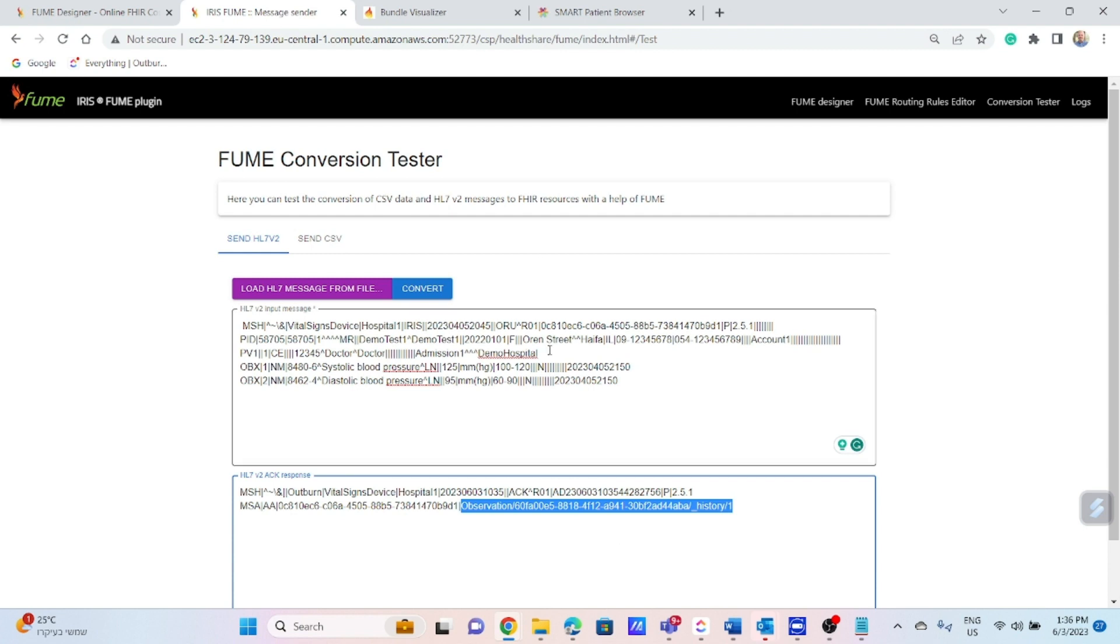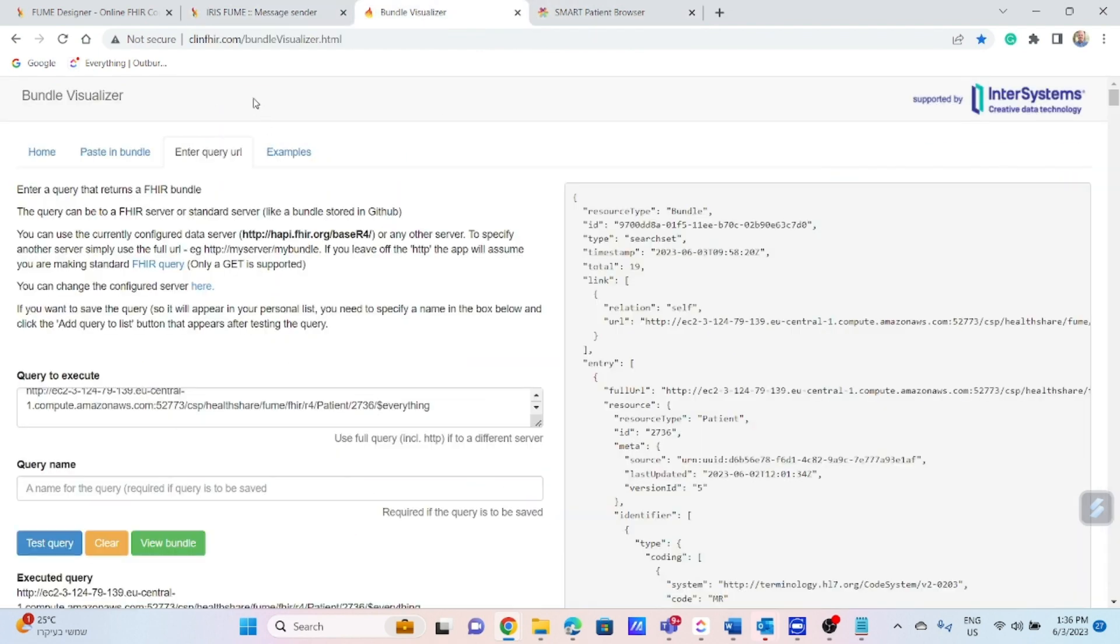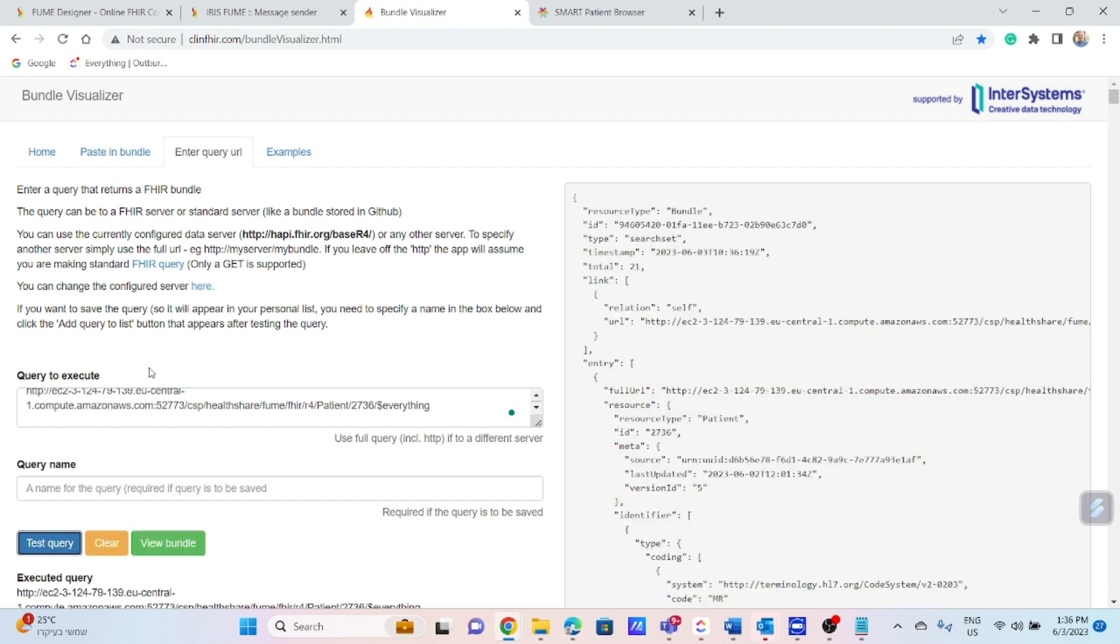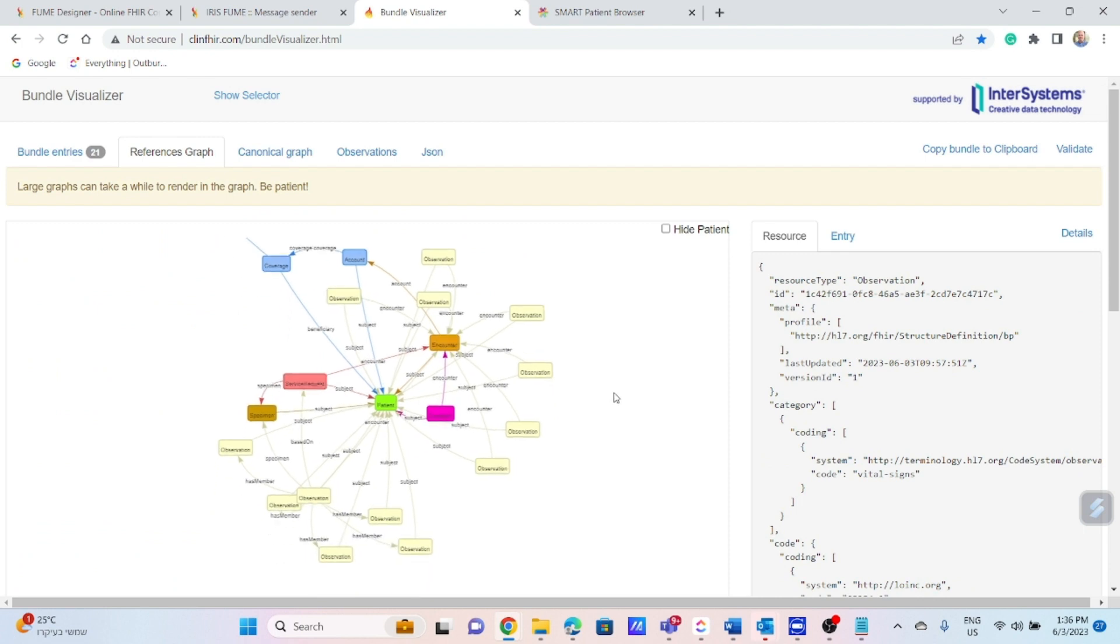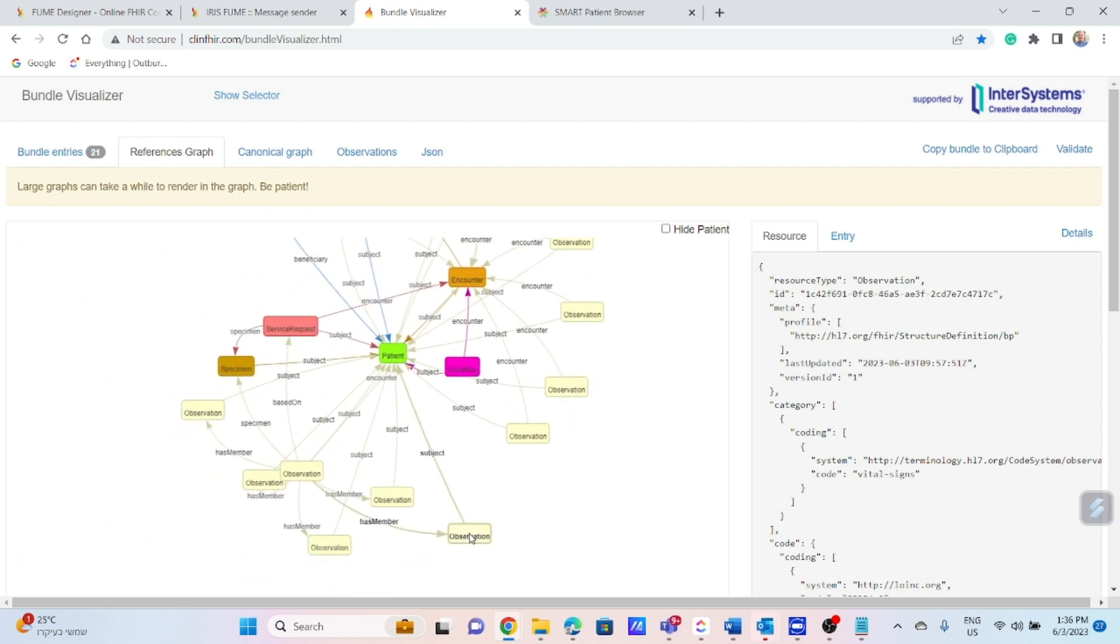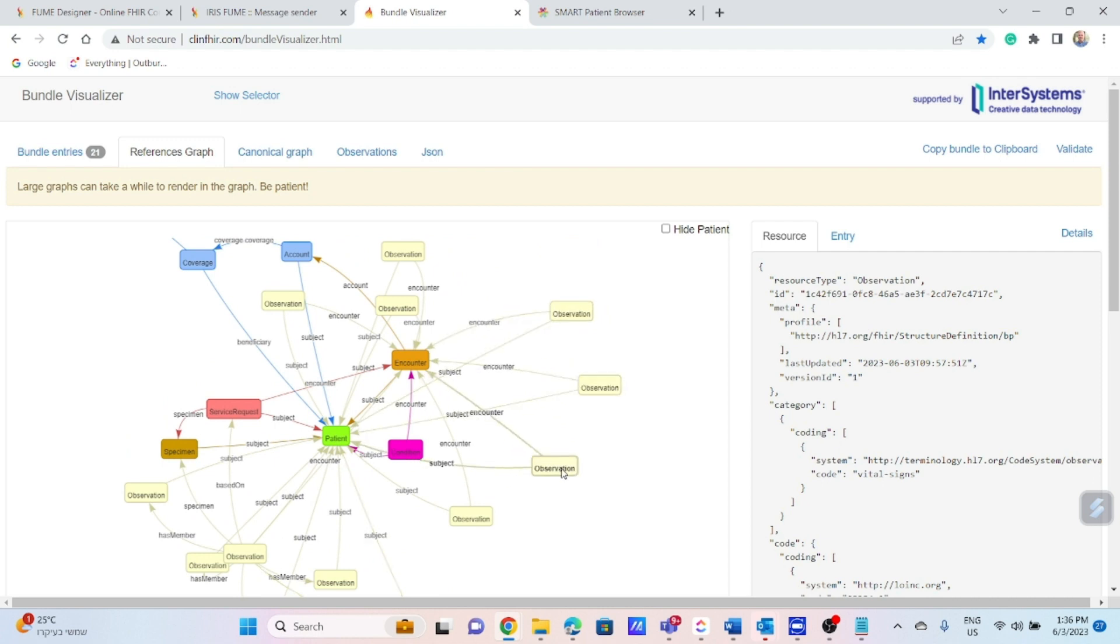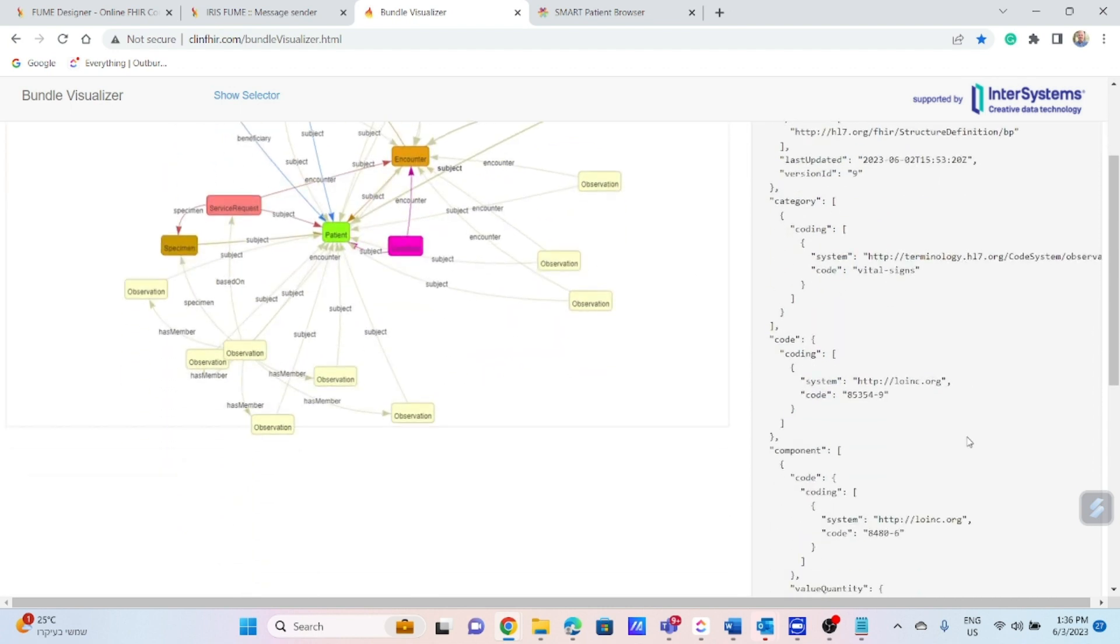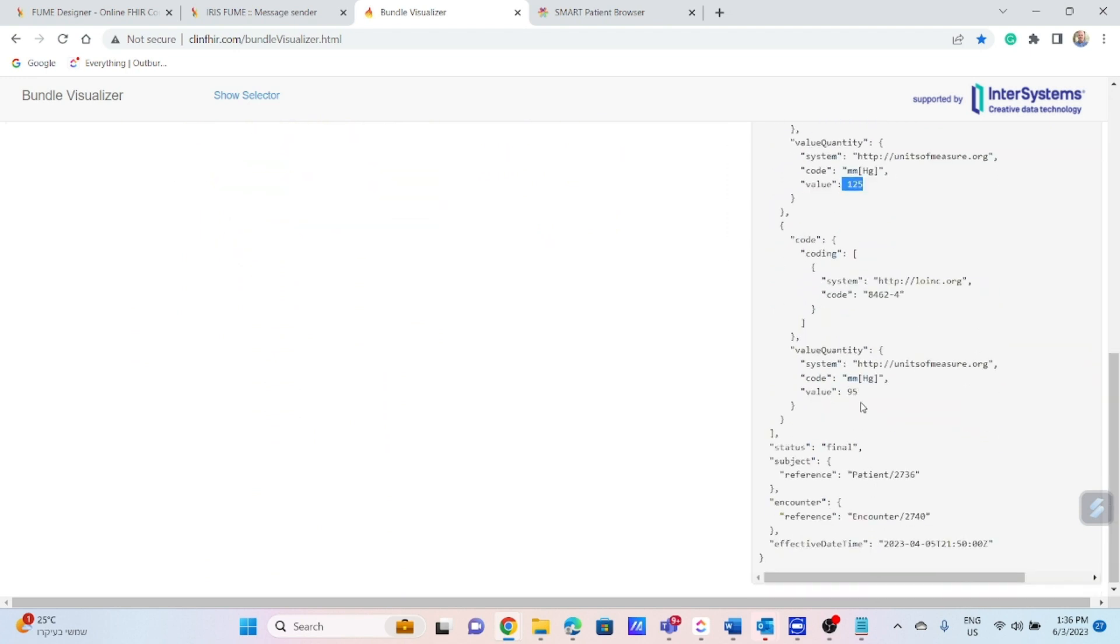In our case, what we will do, we will use a visualizer, bundle visualizer, in order to see our result. So I have a predefined query here. Click on test. Click on view bundle. And I can see basically all resources referring to this patient. And one of them, it is exactly the resource that we populated before. As you can see, it's here, 125, 95, effective datetime in reference to our resources.